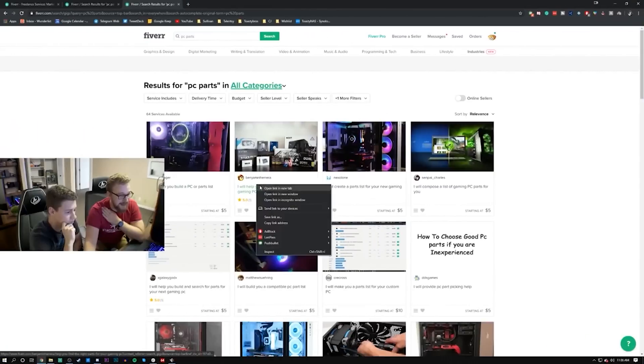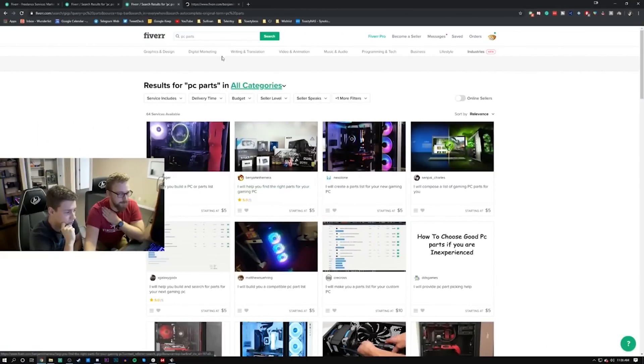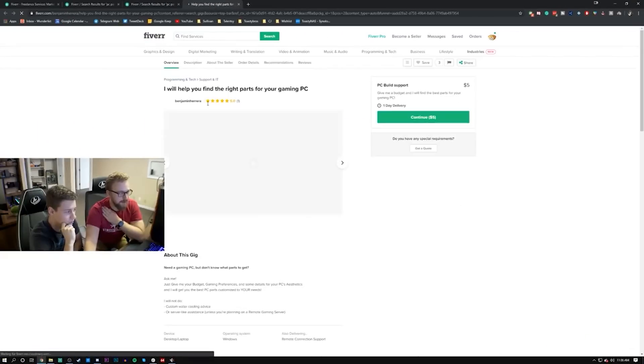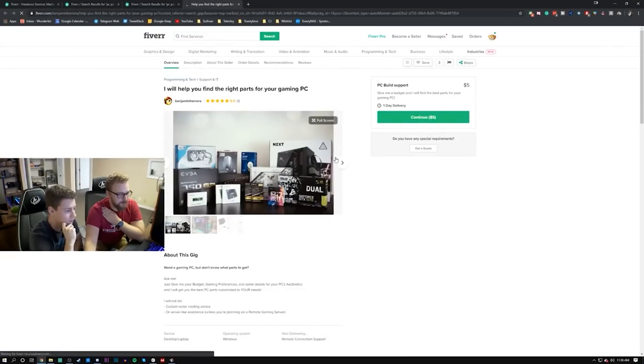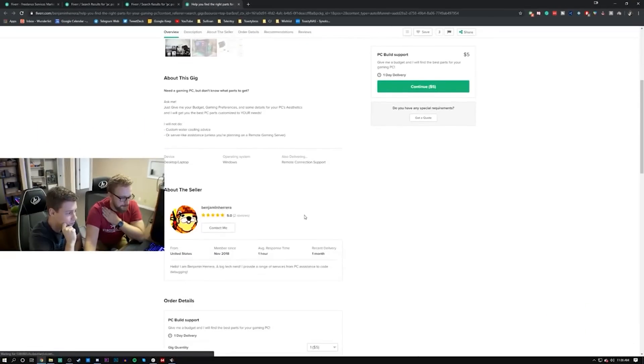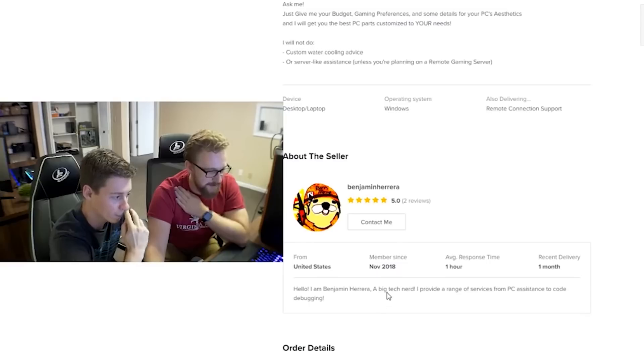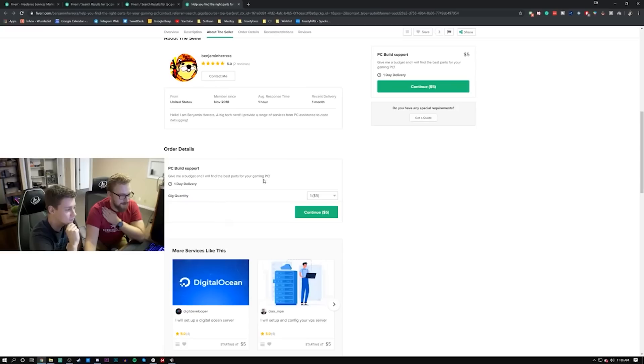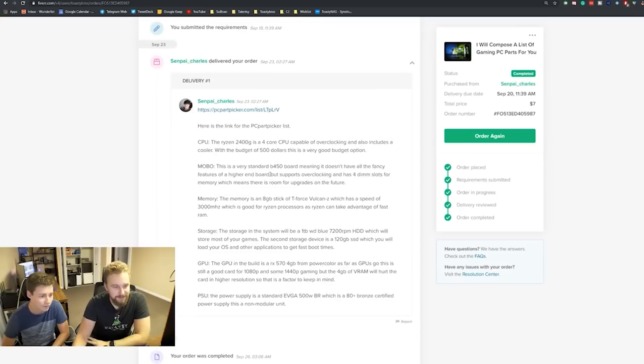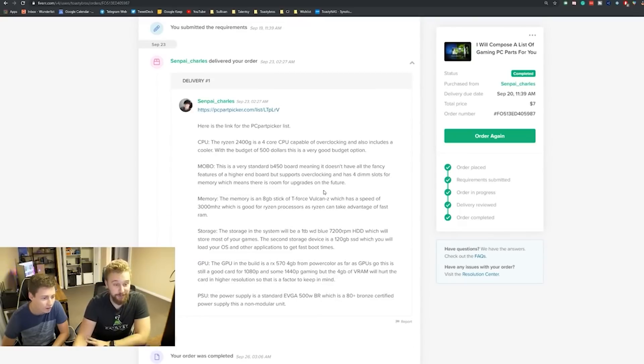Hey, how's it going guys? Matt here from the Toasty Bros, and this video is going to be a little bit different. If you haven't seen the video where we went on Fiverr and ordered three PC Part Picker Builder gigs, I highly suggest checking that out if you hit the I in the top right corner.